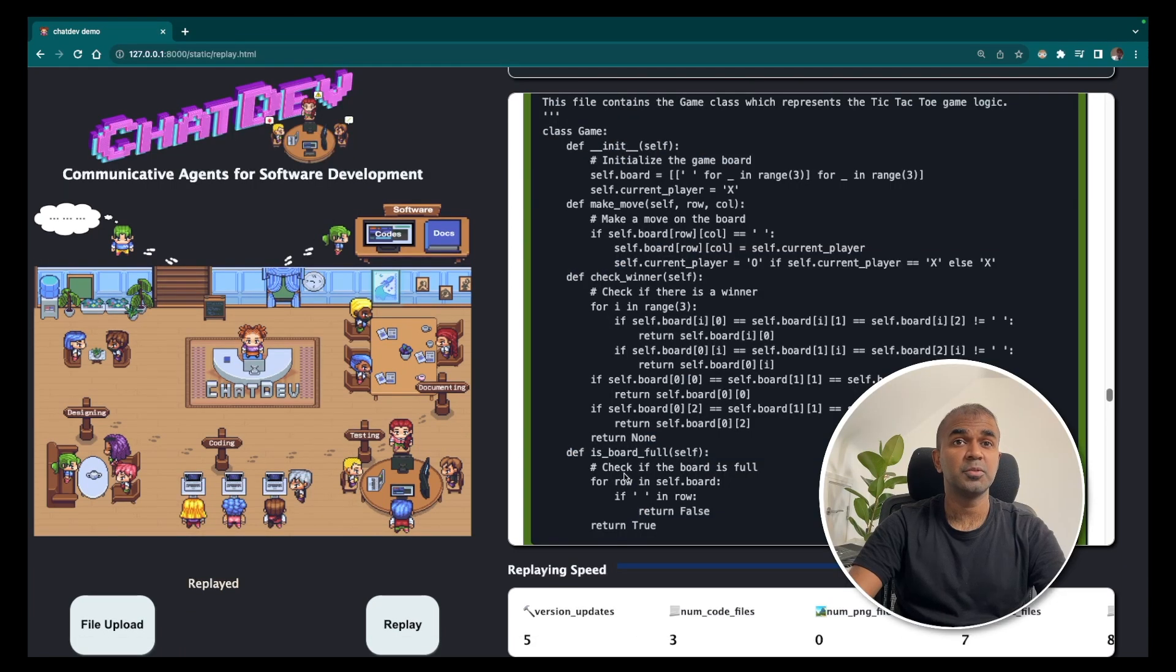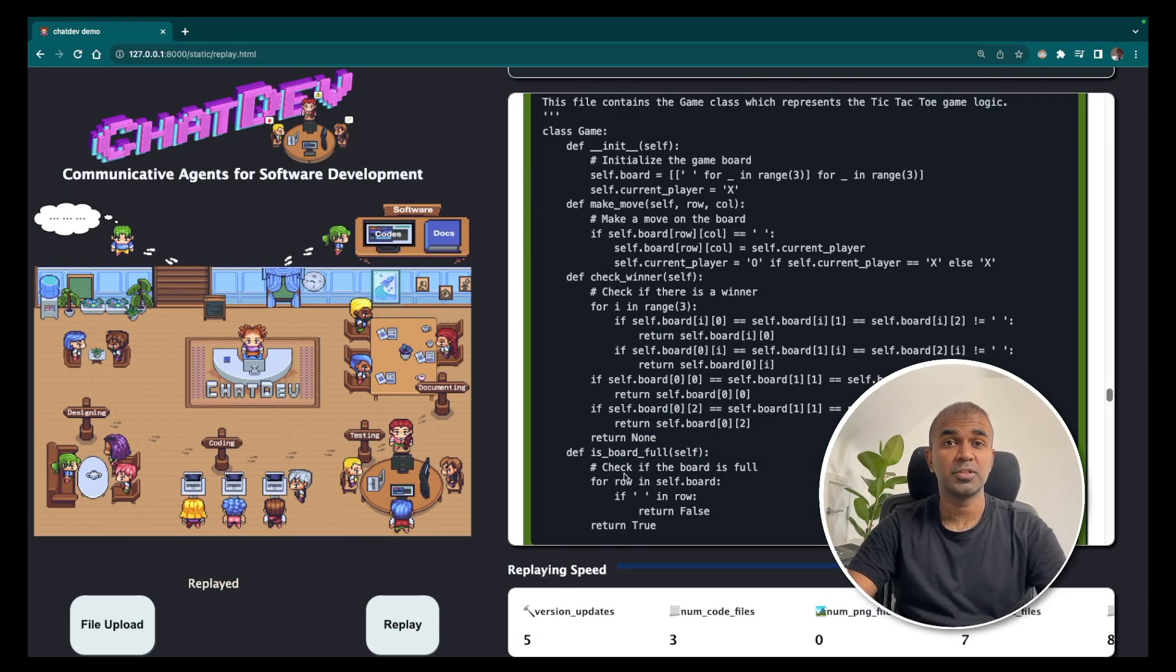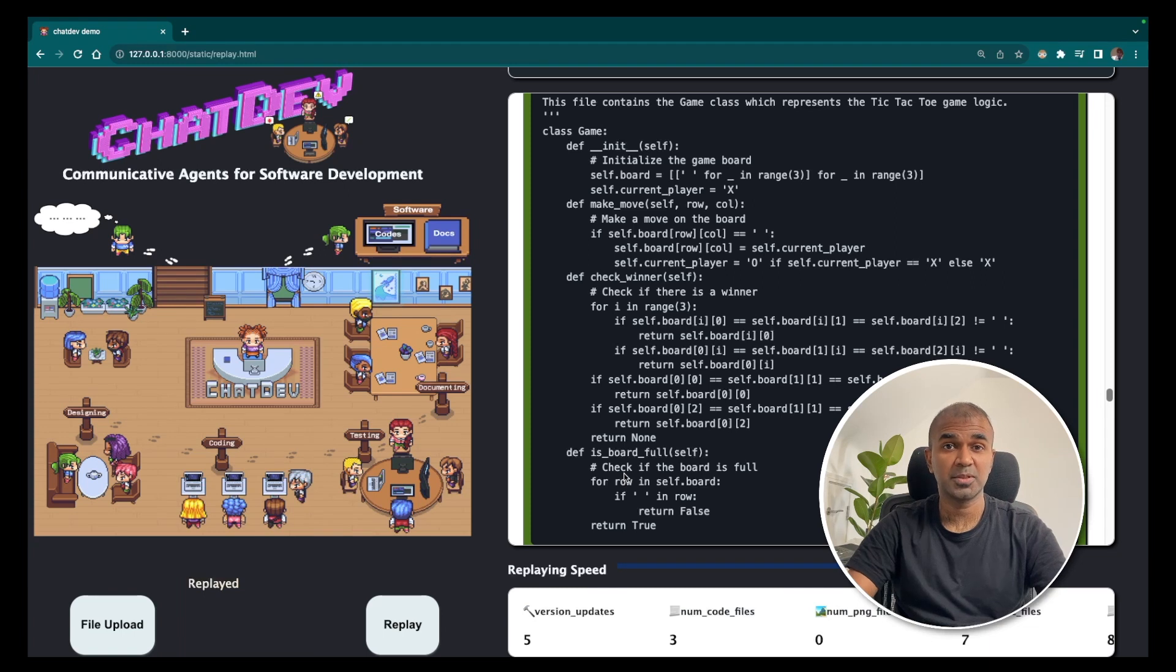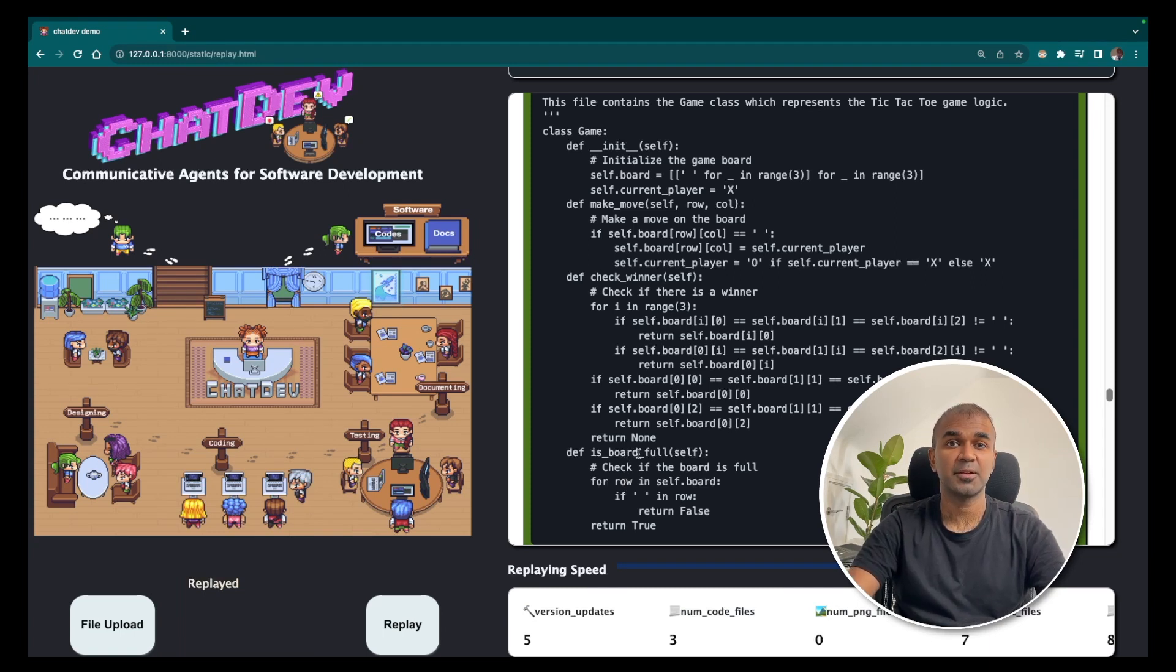Similarly, you should be able to create the software you like with just one prompt. I hope you like this video. Thanks for watching. Do like, share and subscribe. Thank you.